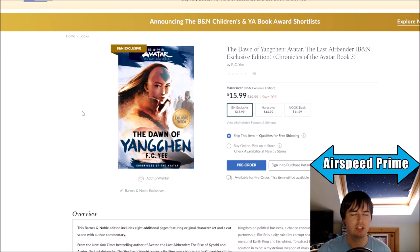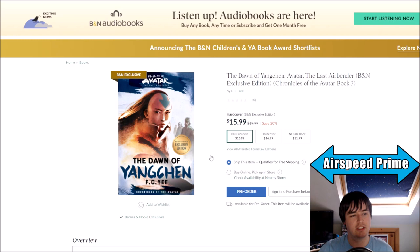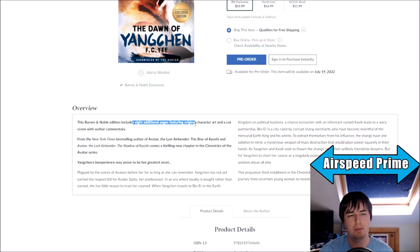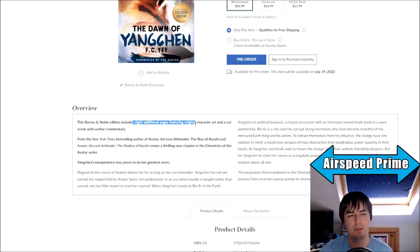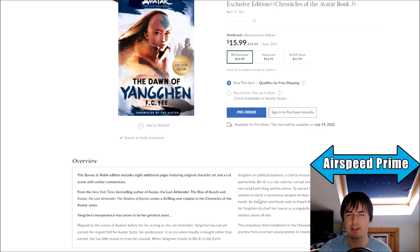We knew there was going to be an exclusive version of the Yangchen book and it did go up. It's a Barnes and Noble exclusive again. This edition features eight additional pages featuring original character art and a cut scene with author commentary.